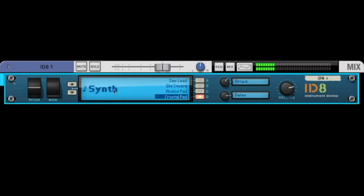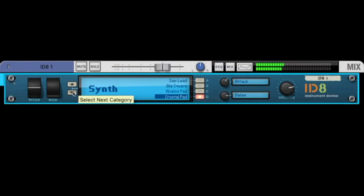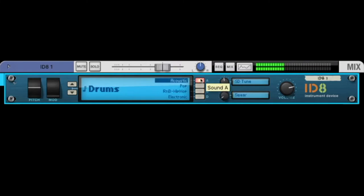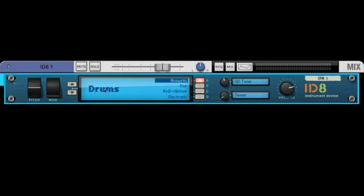And a choir sound. Then we have some brass wind sections, some synthesizers. I like the analog pad, very easy, or the crystal pad. And we have some drums. So a nice preset player with simple sounds.